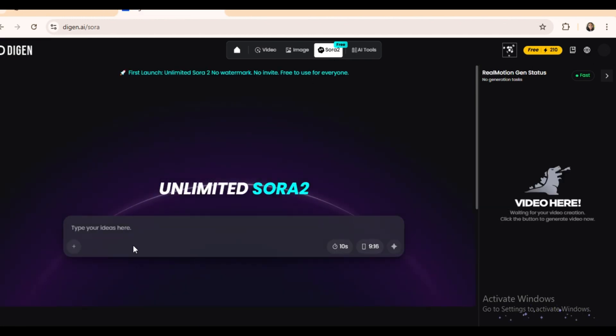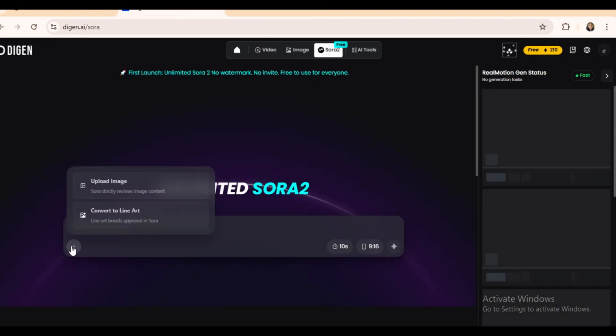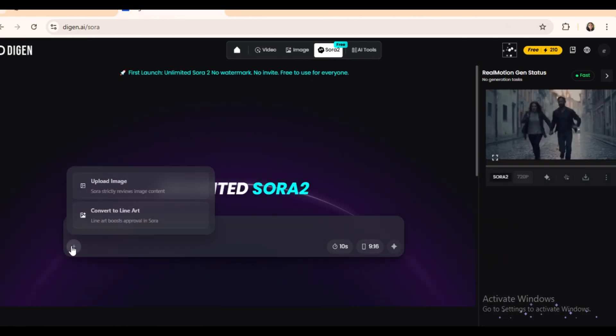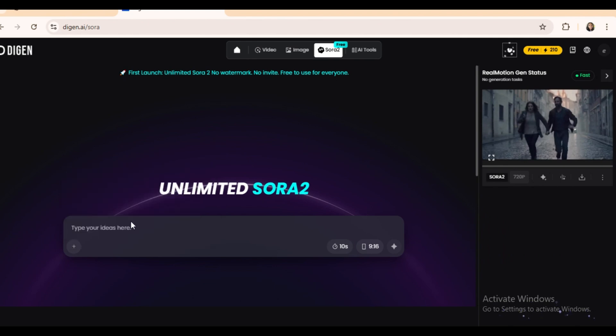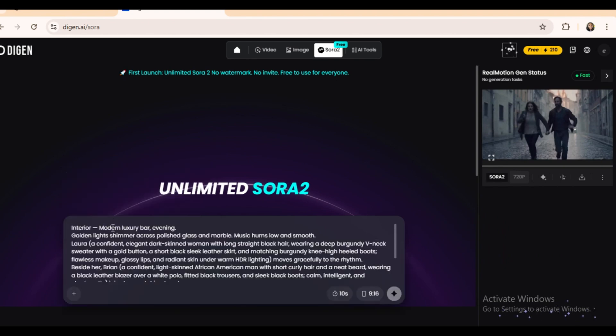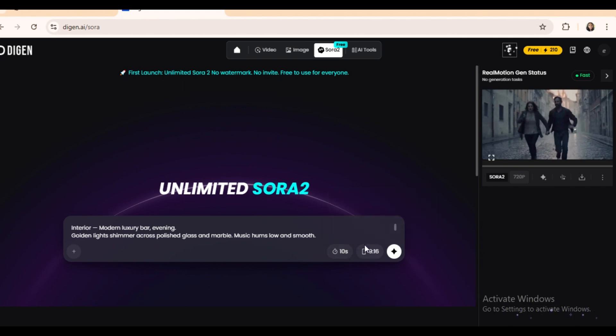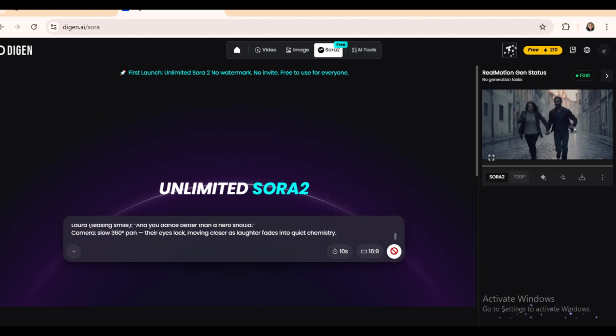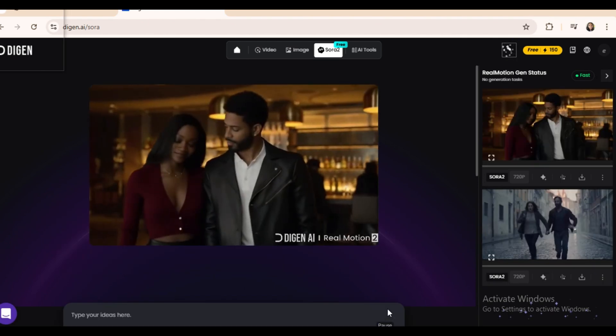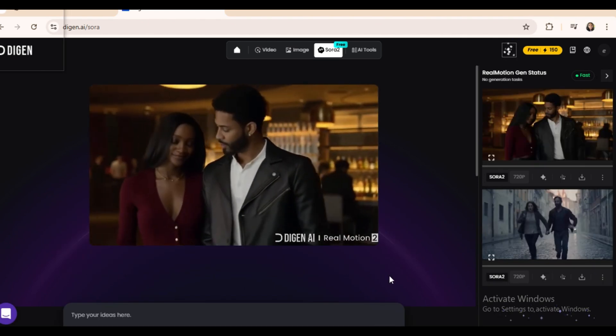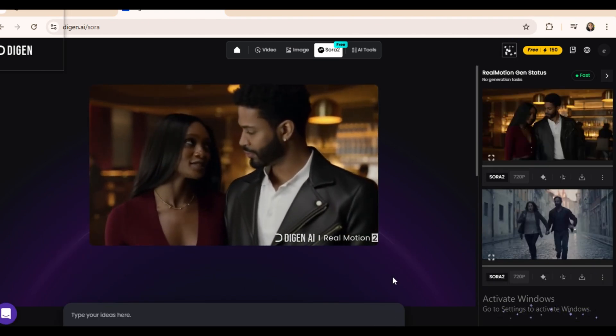Now click the plus icon to upload your reference image if you want image to video, but for this demo, we'll use text to video. Set your duration to 10 or 15 seconds, choose your aspect ratio, and hit create. And here we go. Clean, powerful video output, all in just seconds.